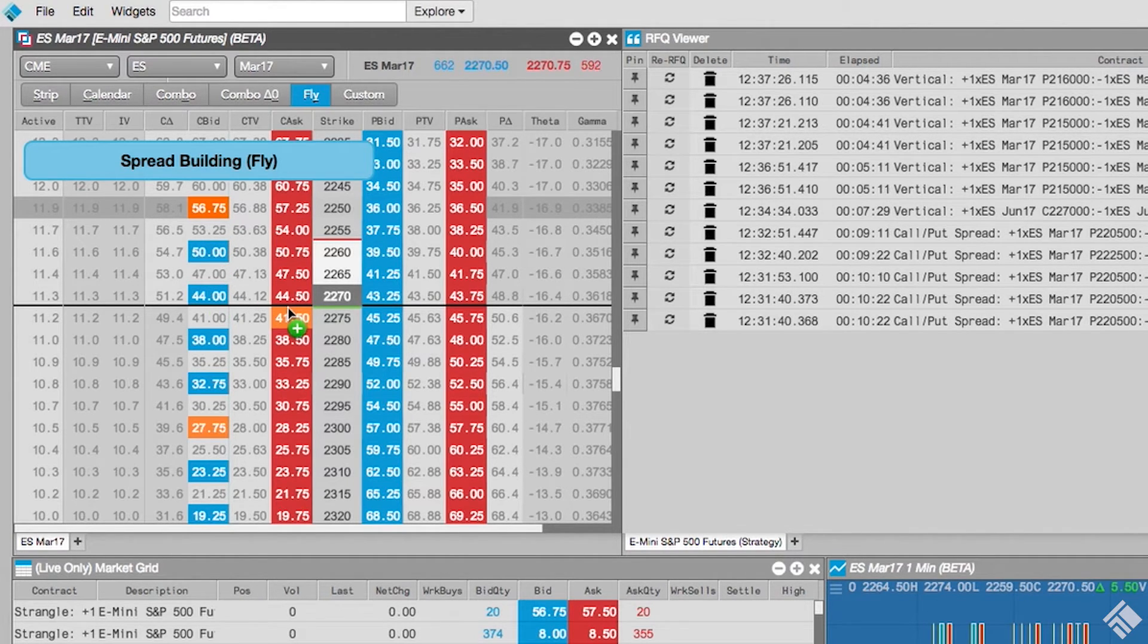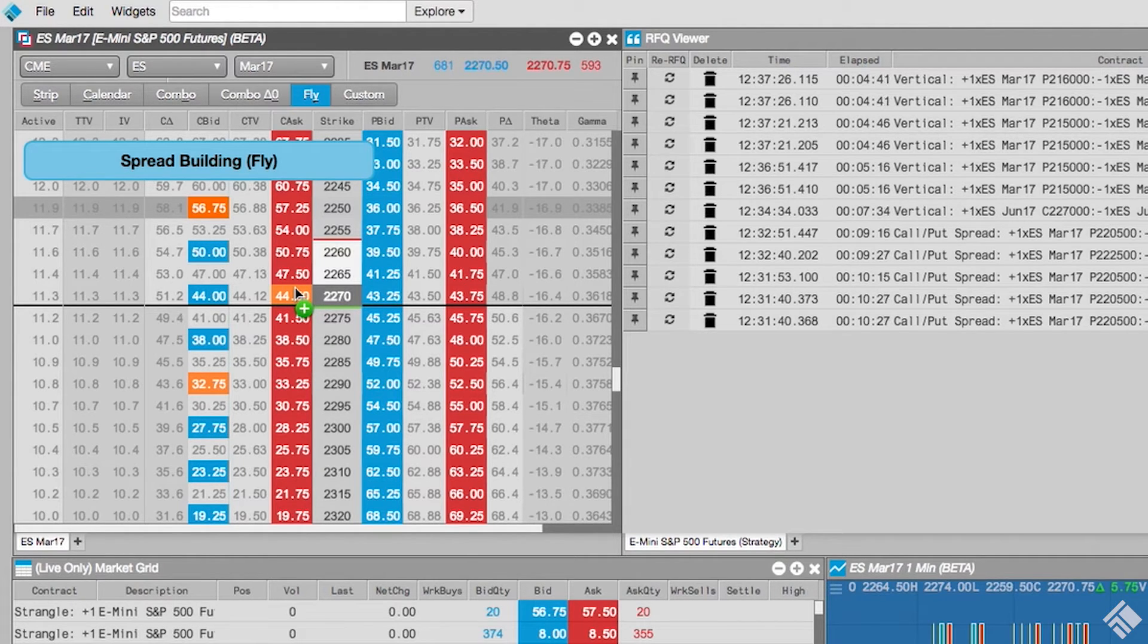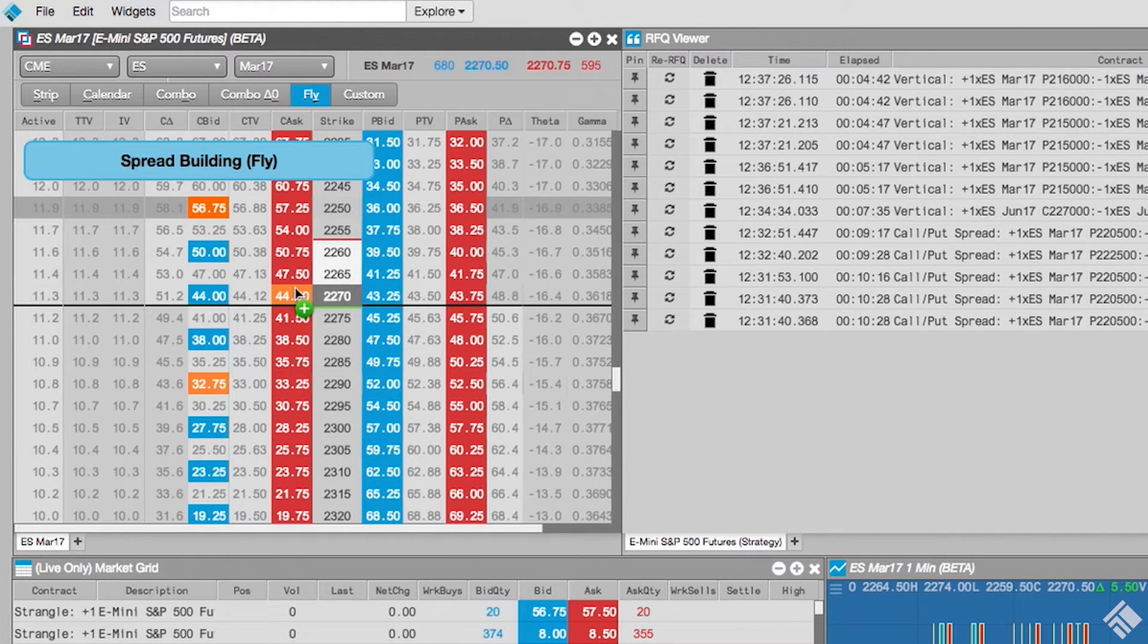As we hover over instruments to select either the body or the second wing of the butterfly, the options chain also highlights the instrument that would complete the strategy. Once complete,